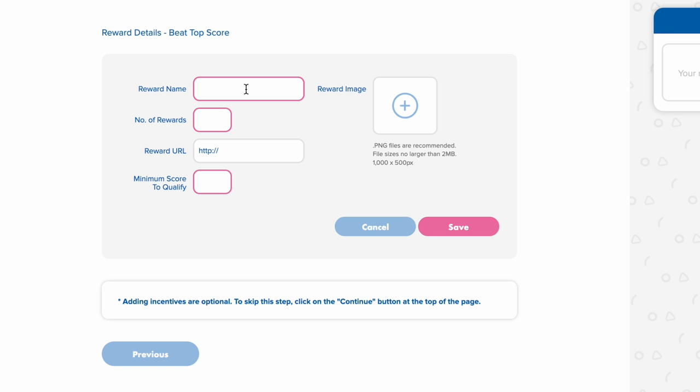Now you want to give your reward a name. I'm going to go with you win a free TV.